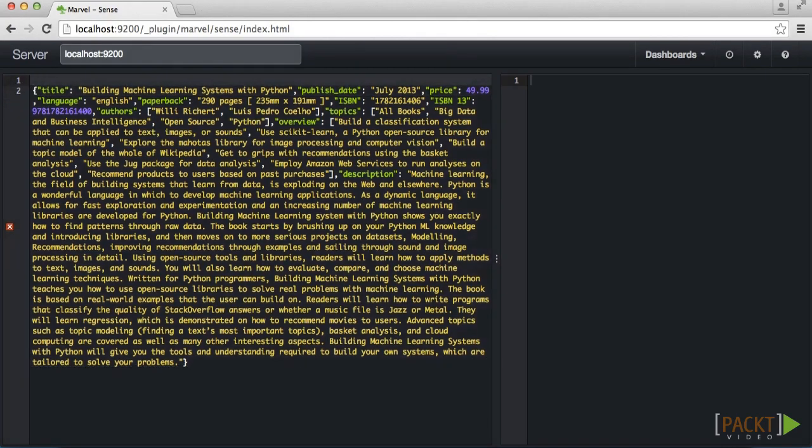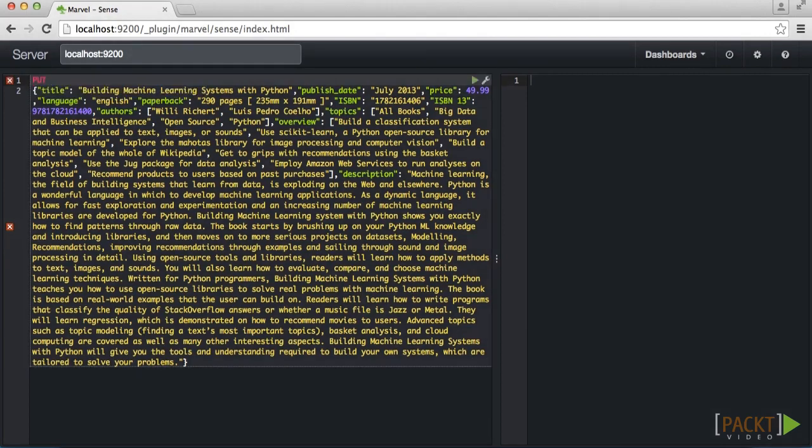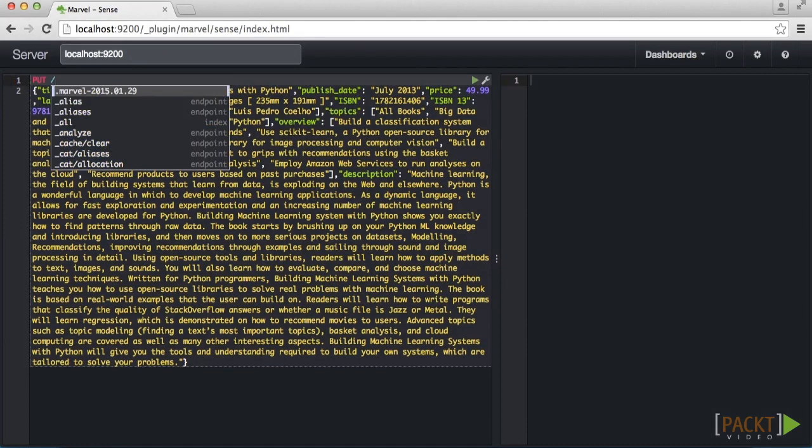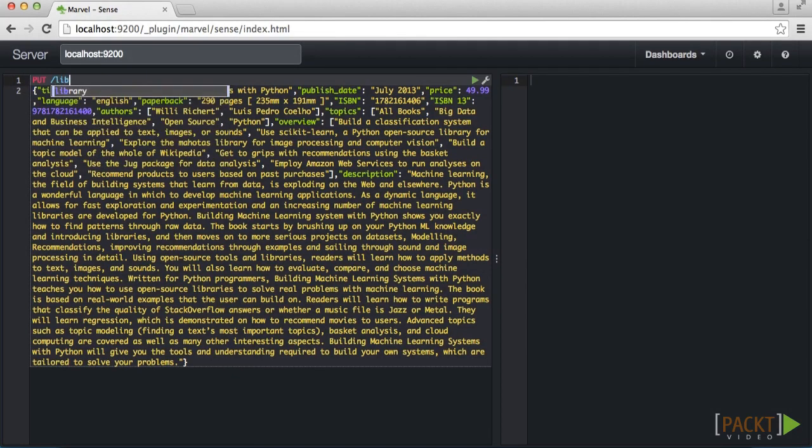To ingest this document, we need to use the PUT method to add the document to our index. We specify our index name for the project, in this case library, the document type, which is books, and the document ID of 1 since this is the first document that we are ingesting.